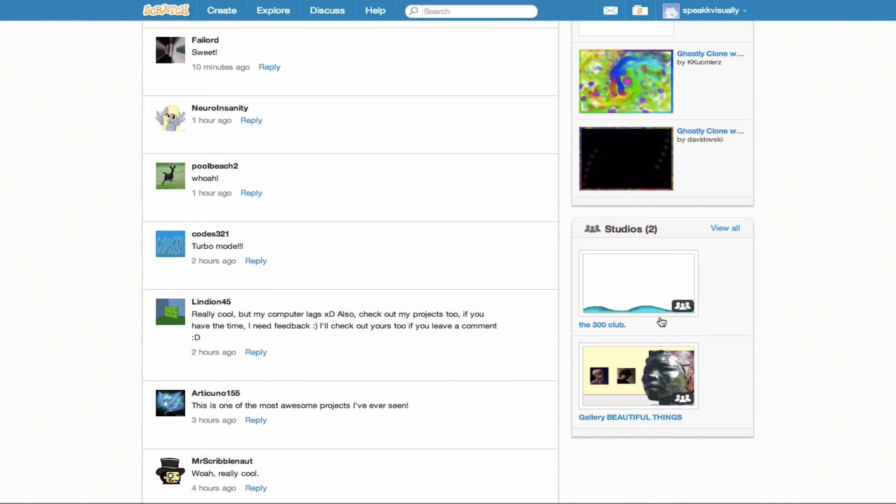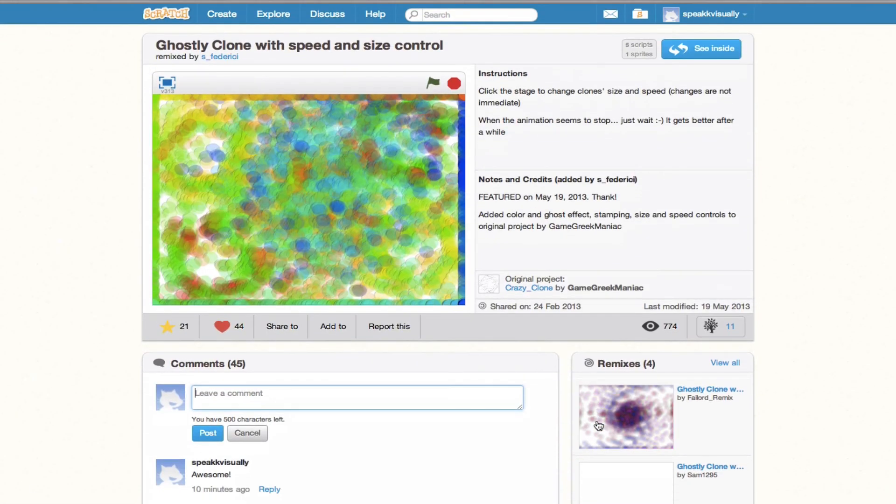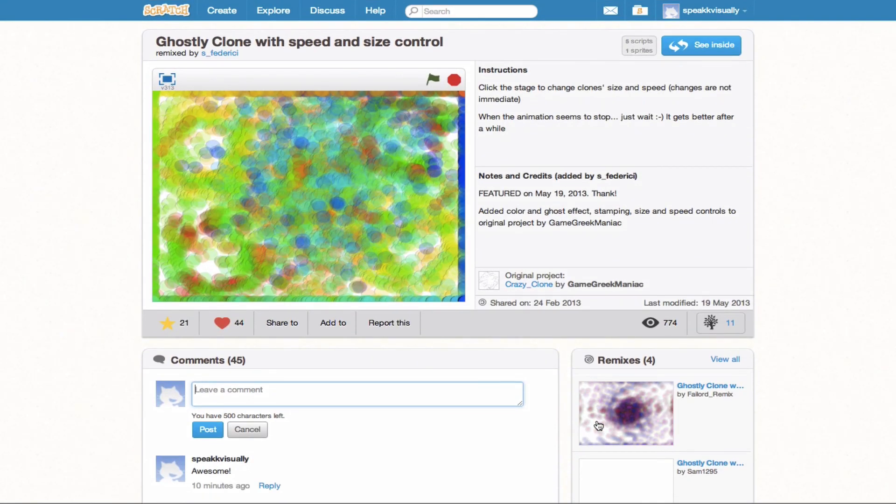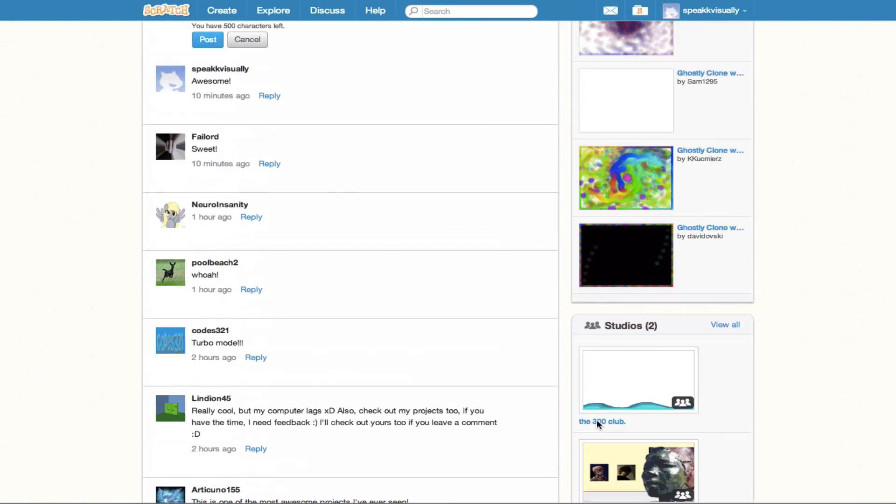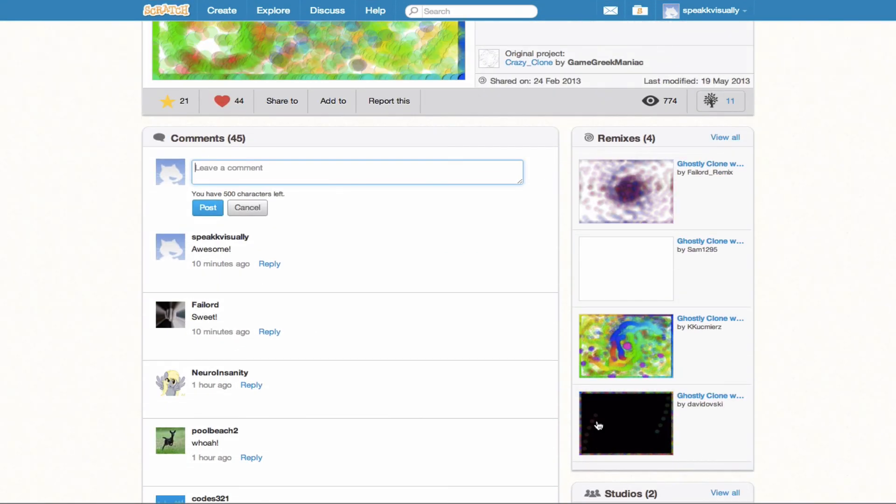And also if we want to see if this has been added to any studios, we can go ahead and click in here and see which studios this project is being shared in. So we see this is actually being shared in the Gallery of Beautiful Things, which is a pretty awesome studio actually to be shared in. So pretty cool.